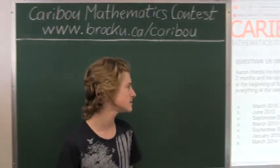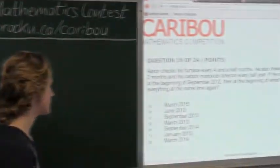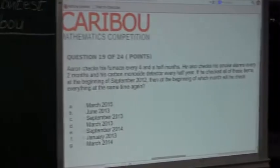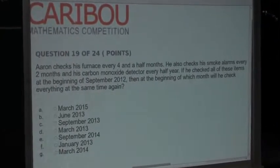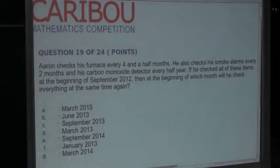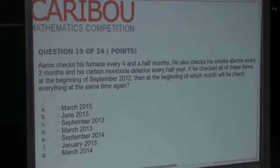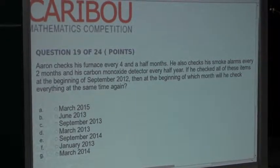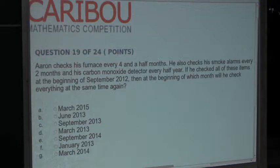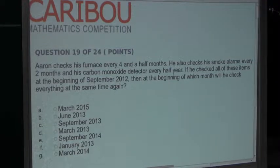So the question is: Aaron checks his furnace every four and a half months. He also checks his smoke alarms every two months, and his carbon monoxide detector every half year. If he checked all of these items at the beginning of September 2012, then at the beginning of which month will he check everything at the same time again?